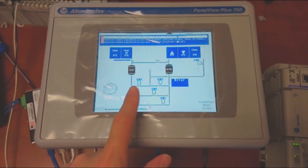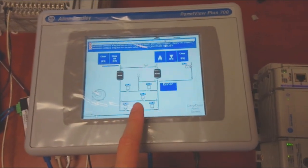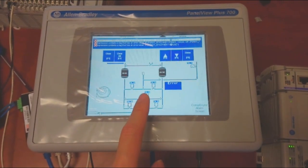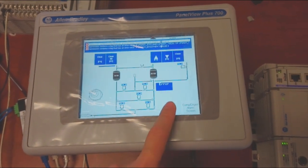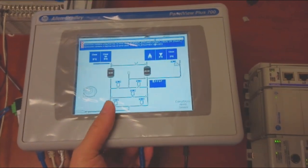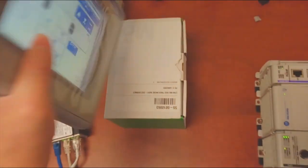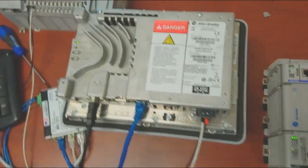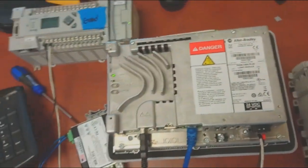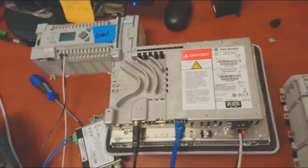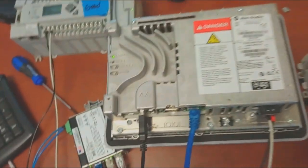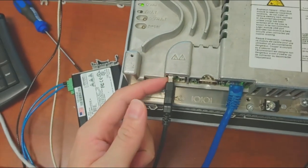This Panelview Plus 700 already has programs in it but it doesn't have the go to HMI configuration button. To go to the HMI configuration, first we need to connect the USB keyboard to the HMI on the USB port right here.